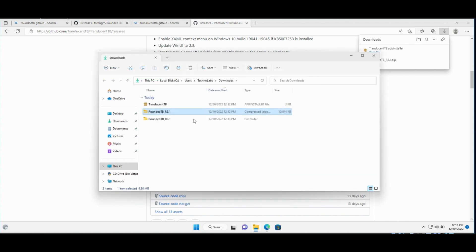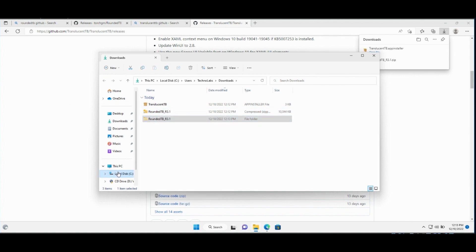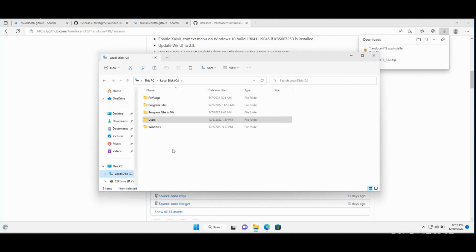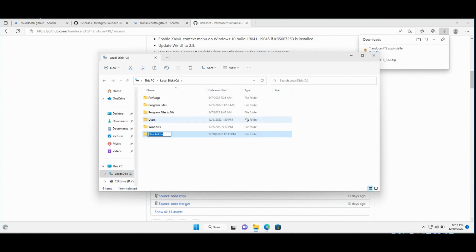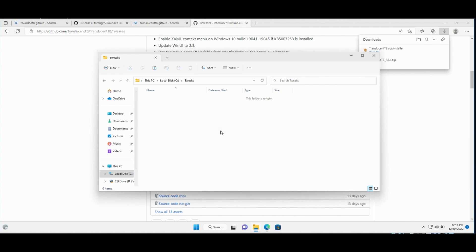Right click on the extracted folder and cut. Then, go to C drive, create a new folder and name it Tweaks. Paste the extracted folder here.